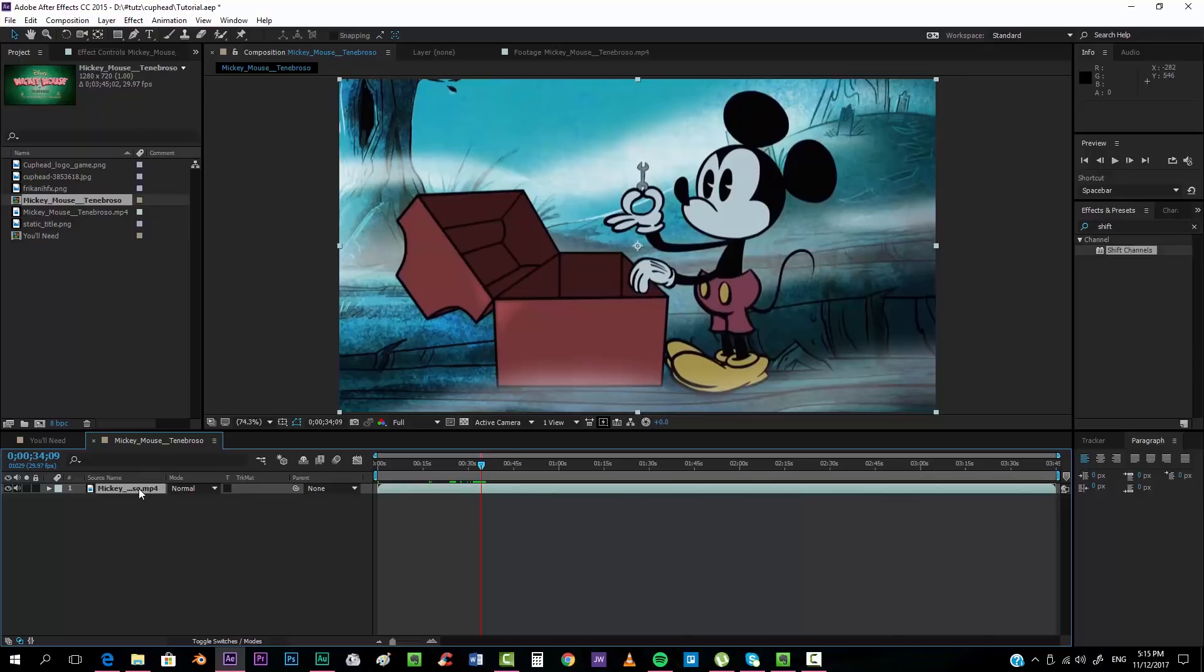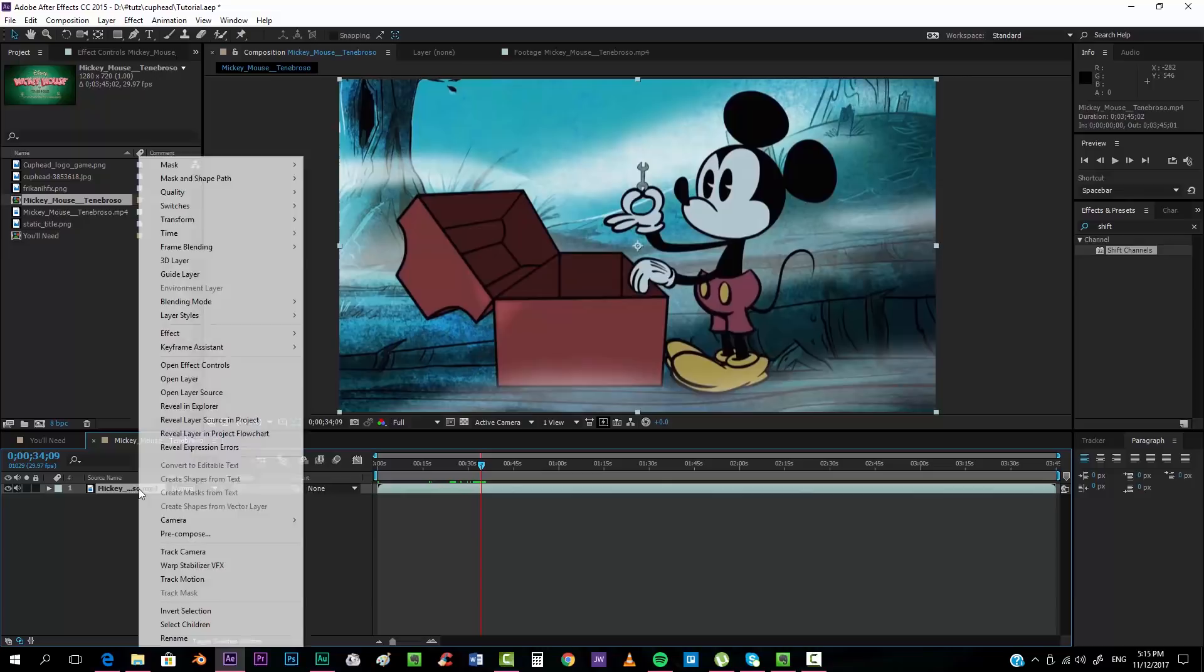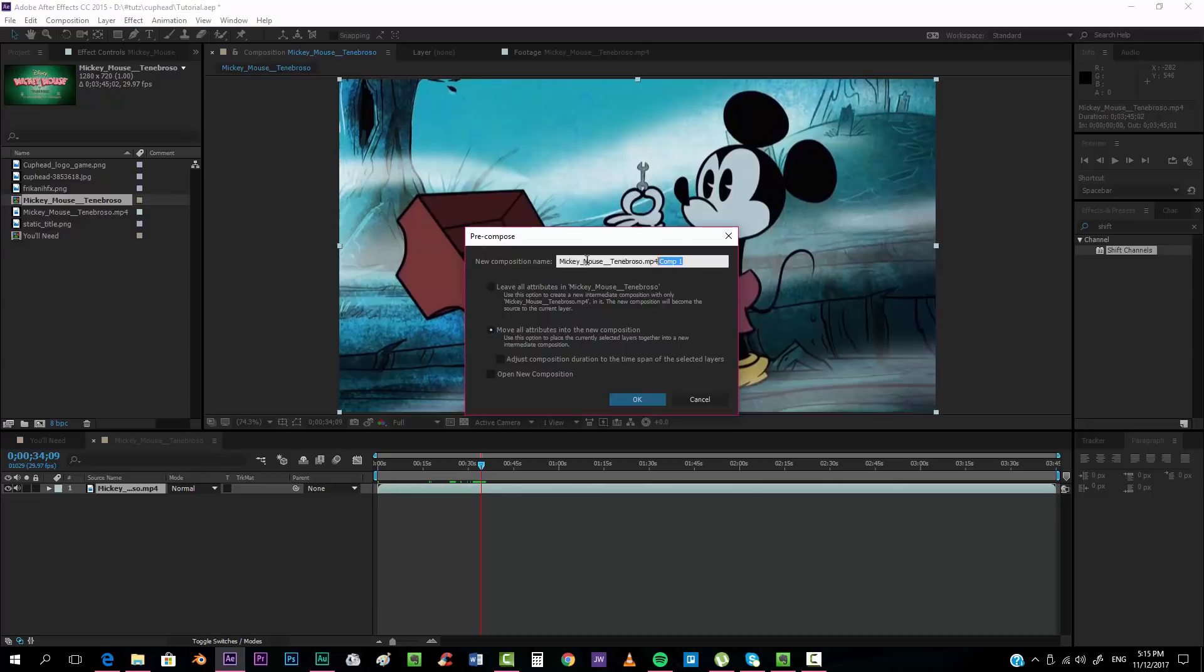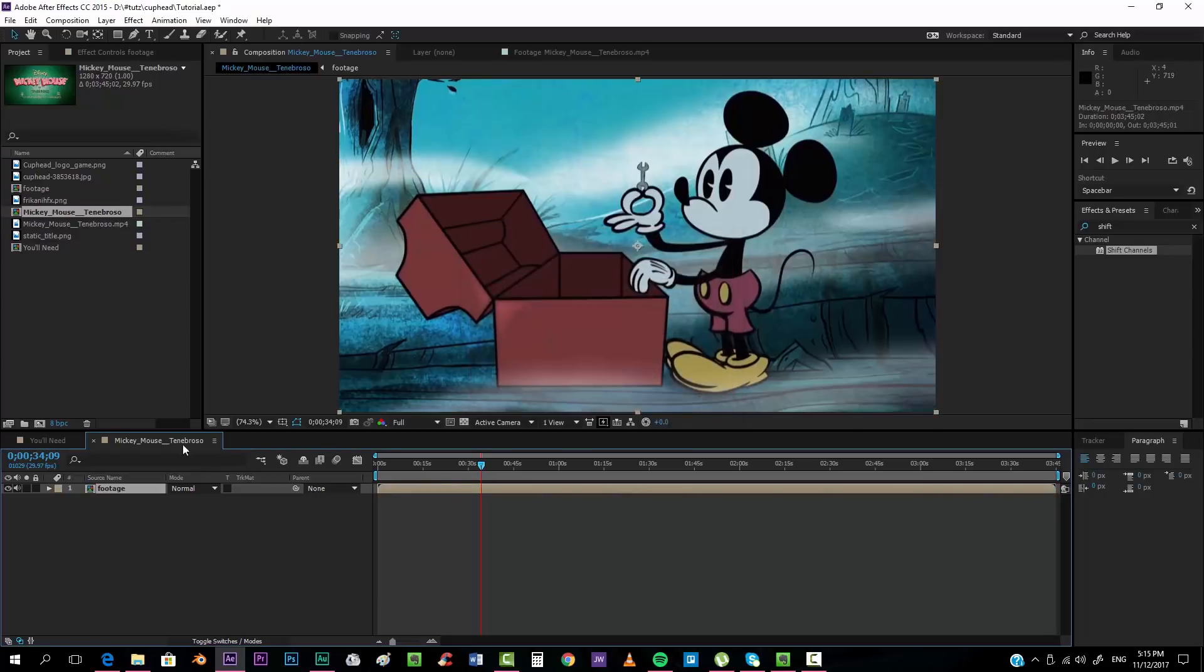I always like to keep the main layer intact. I always like to pre-compose it so that later if you want to add effects or you want to change the video, you don't have to do all this process over again. Let's move all attributes into new composition. We will call this footage.